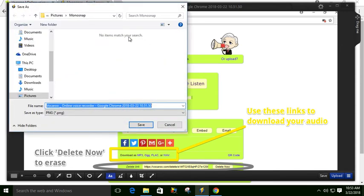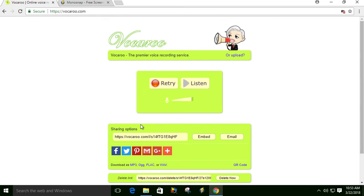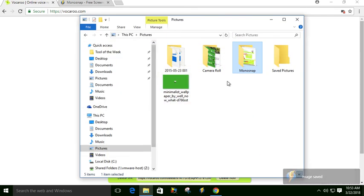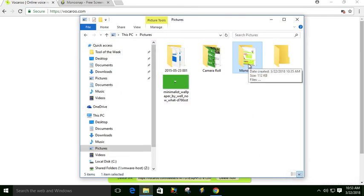It'll ask me where I want to save it. I have a Monosnap folder that I made in my pictures, so I'm just going to save it right there. And what it looks like then is if I go into my Monosnap folder right here...